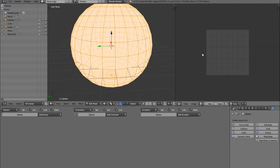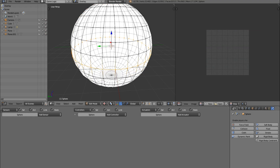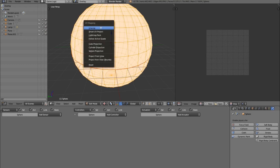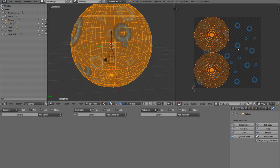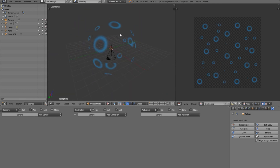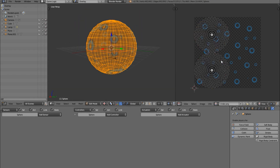Go to the UV image editor, select everything with A, then unwrap, and find our image. Now we've got that in Blender — by default, because this is a multi-texture view, it actually looks quite good.